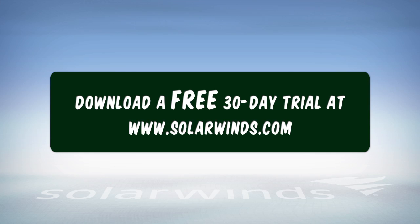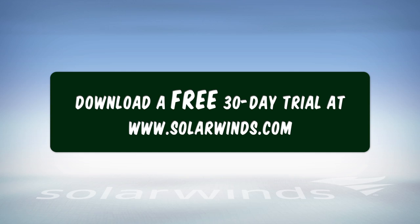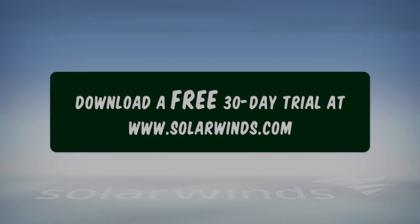Save time patching updates while protecting your systems. Download a free 30-day trial of Patch Manager today at SolarWinds.com.